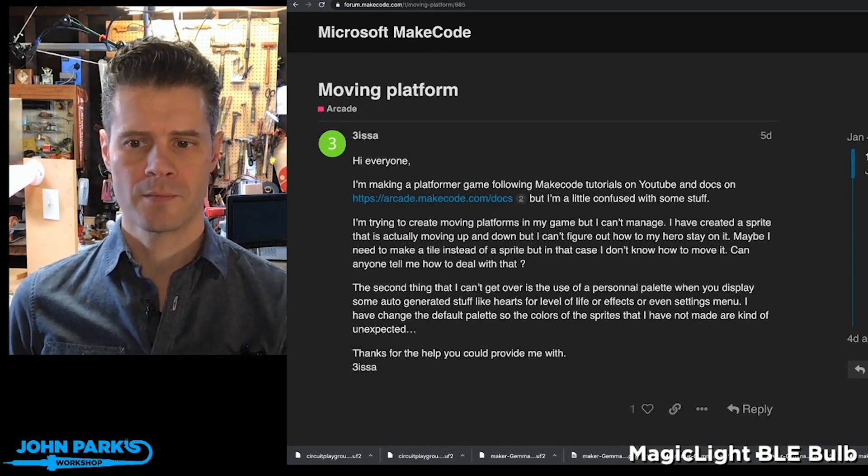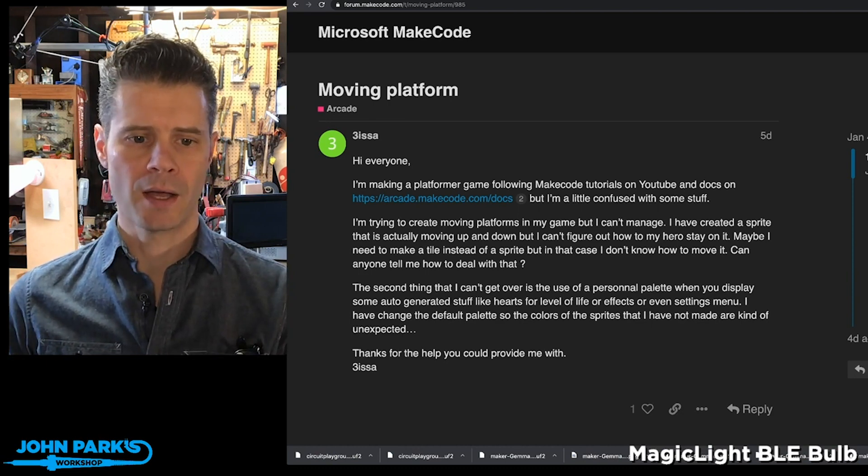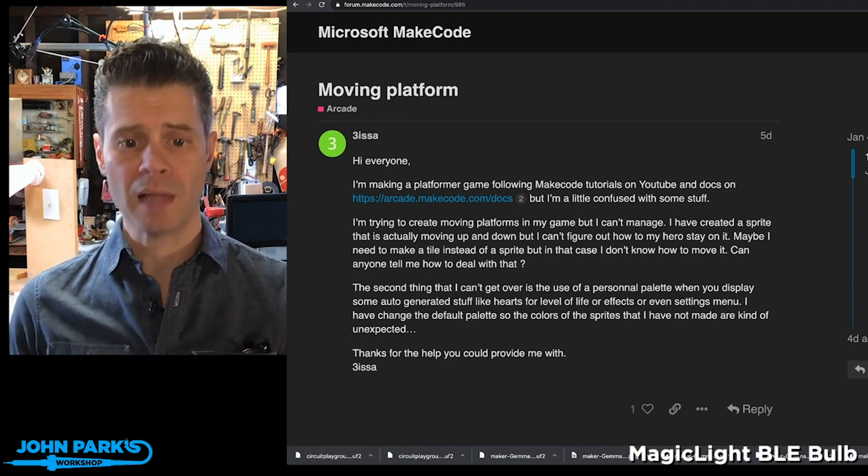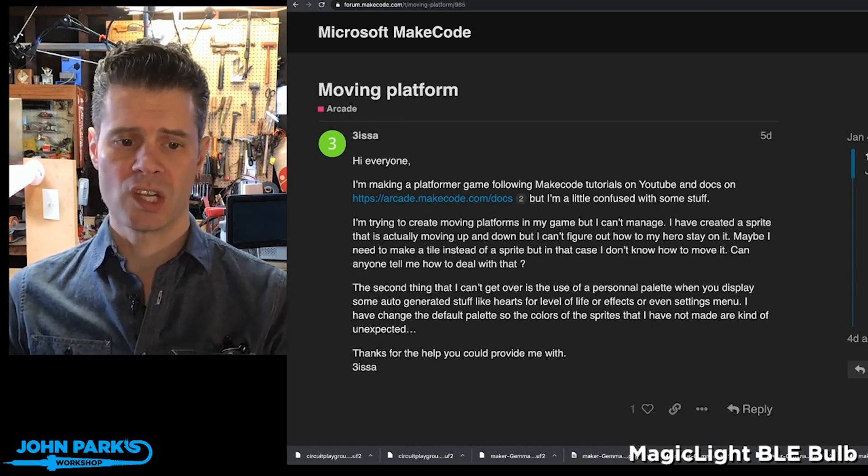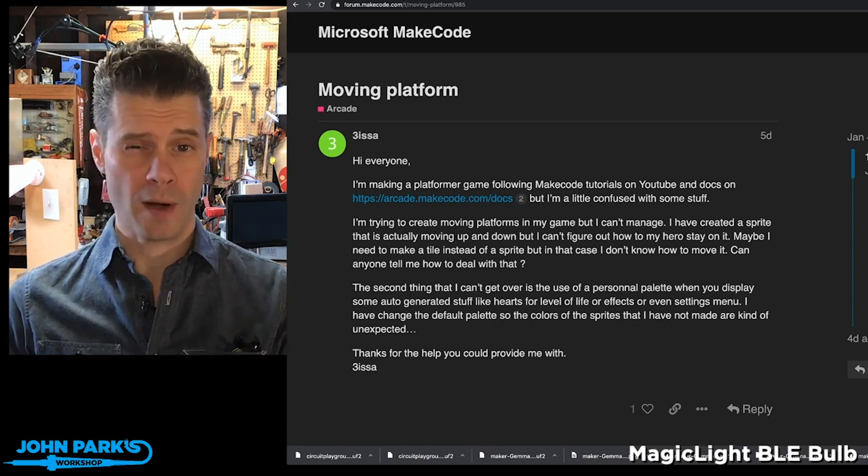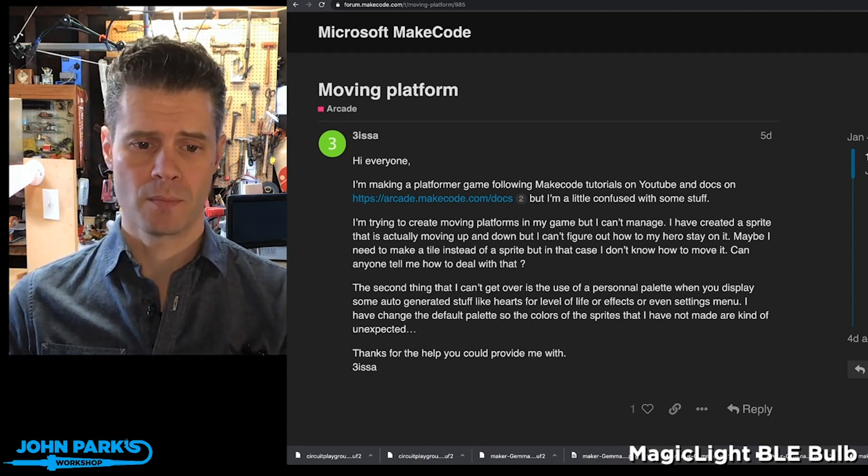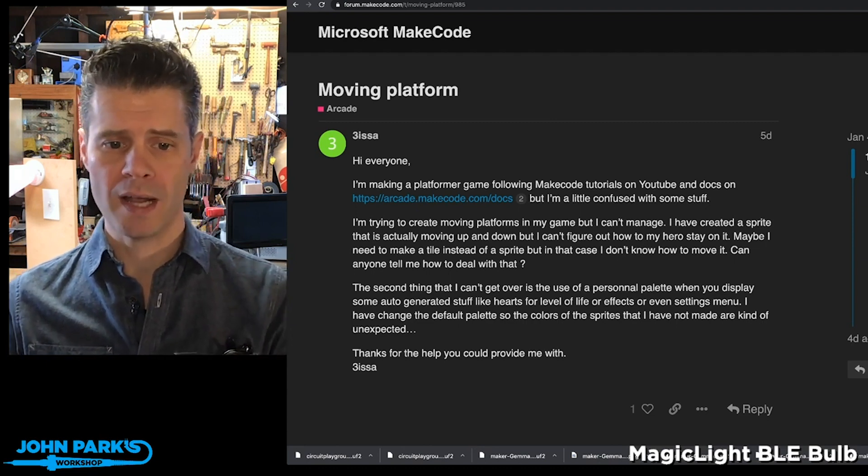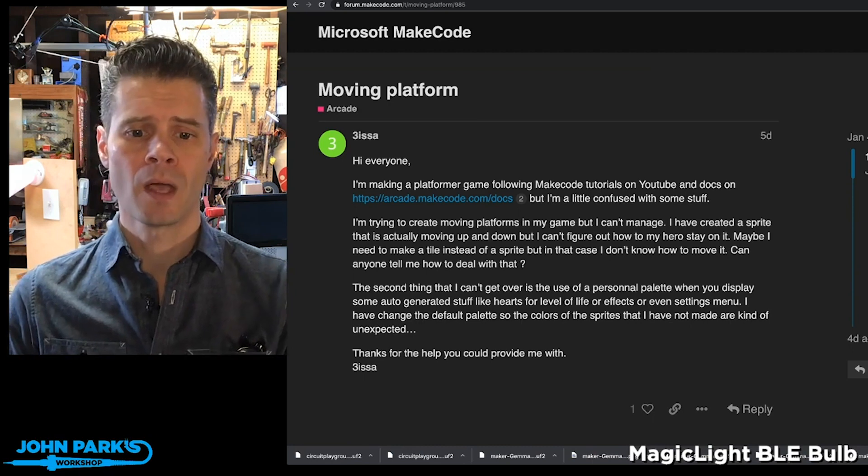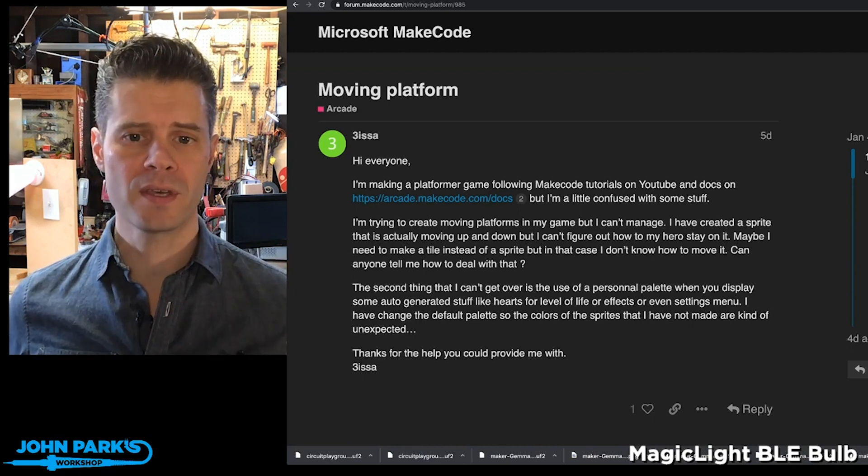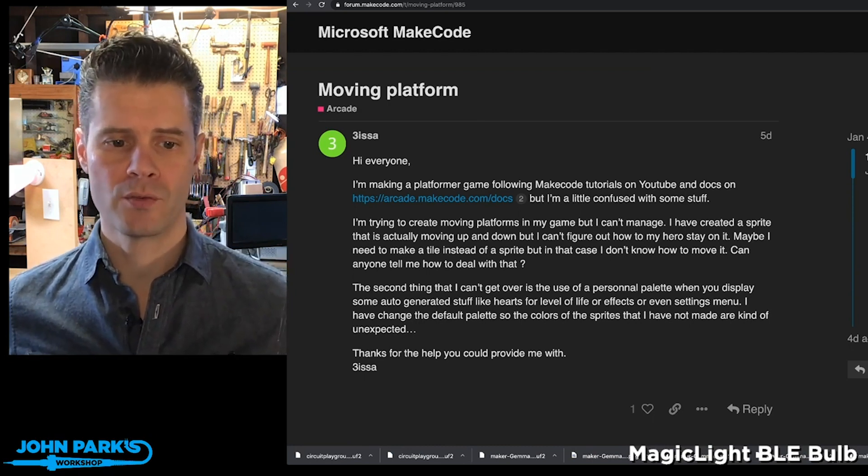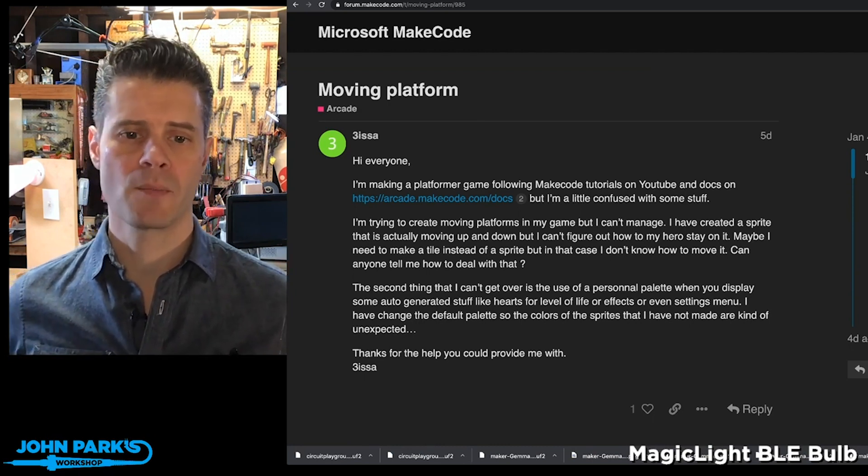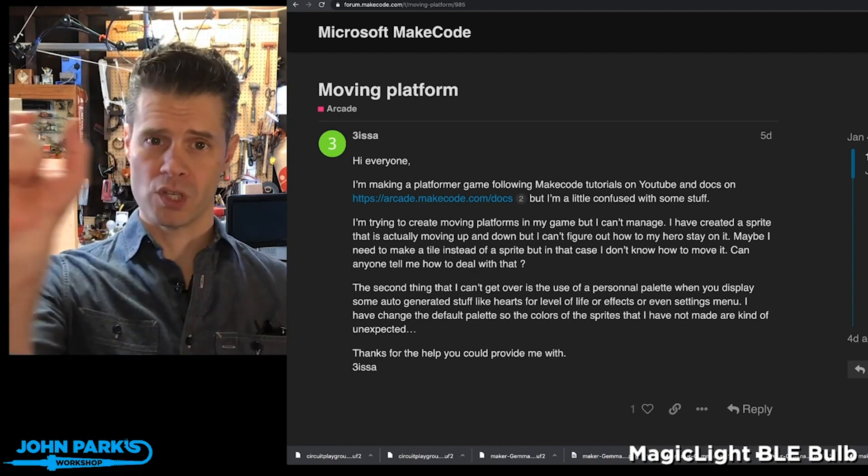3ISSA is making a platformer game, has done some beautiful graphics which I'm really impressed with, custom sprites, custom color palette. But the question that 3ISSA has is about moving platforms.